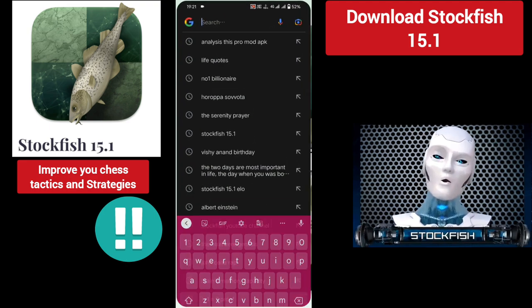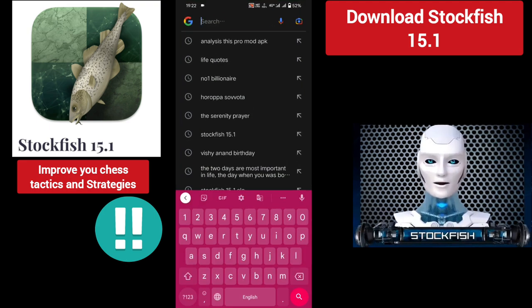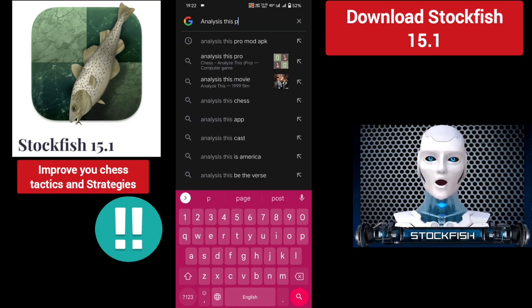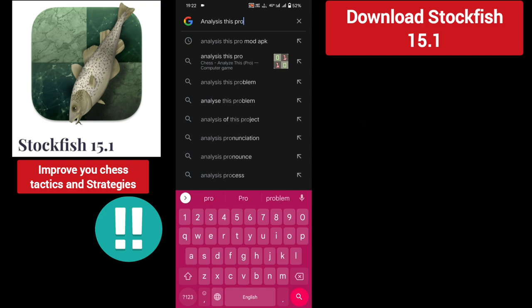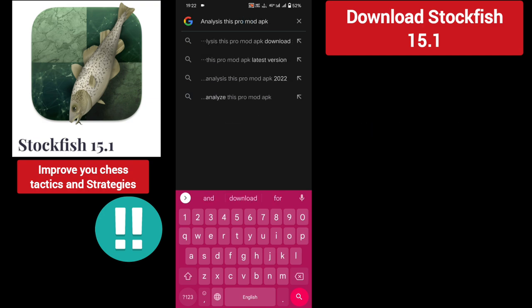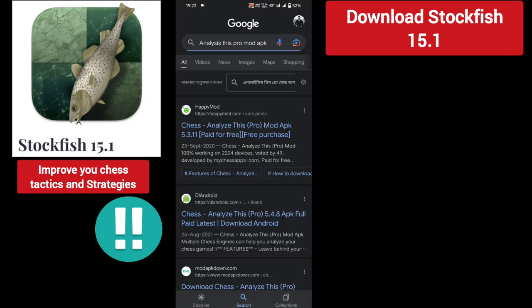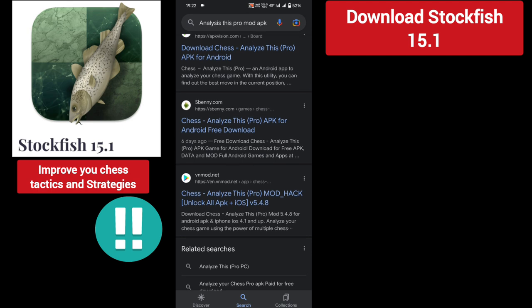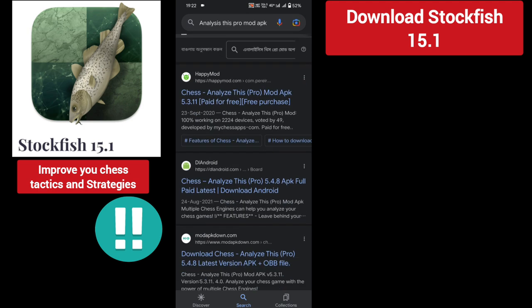First, go to your browser and search for the Analysis Pro mod app. You can see here there are many websites for the mod app — you can download any of these apps.